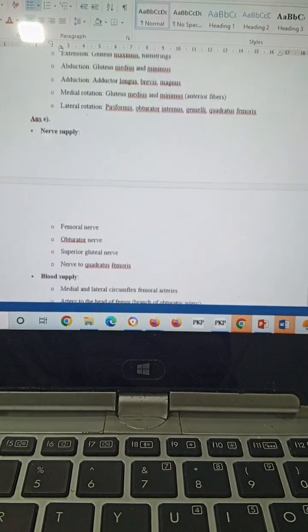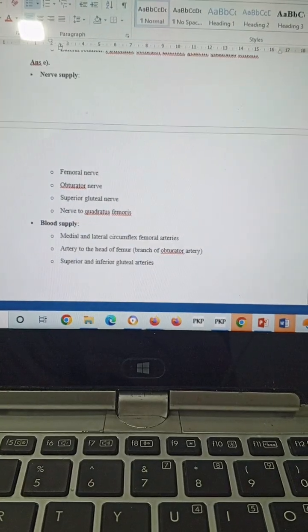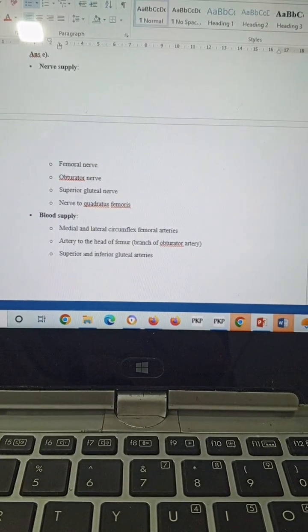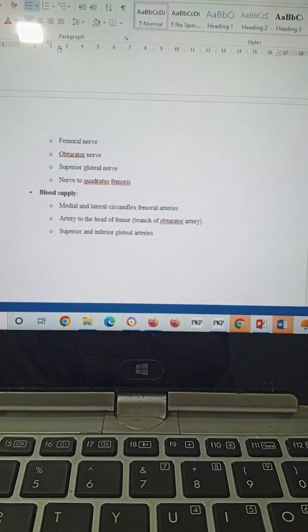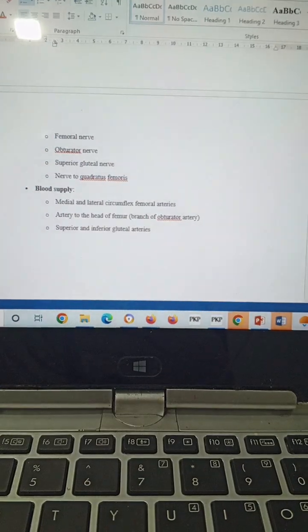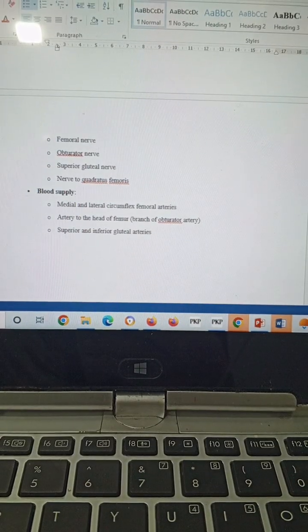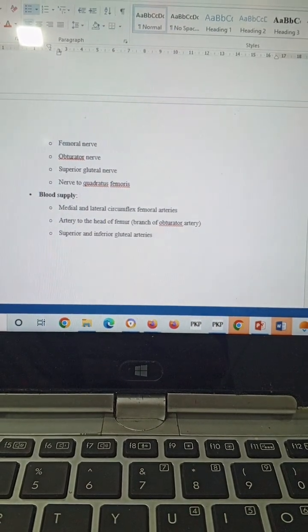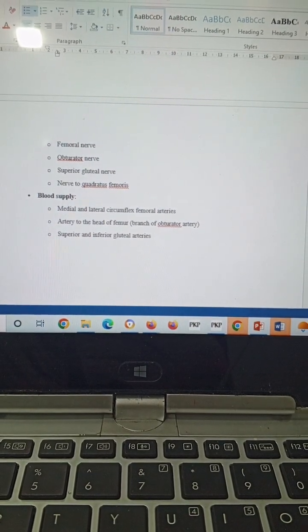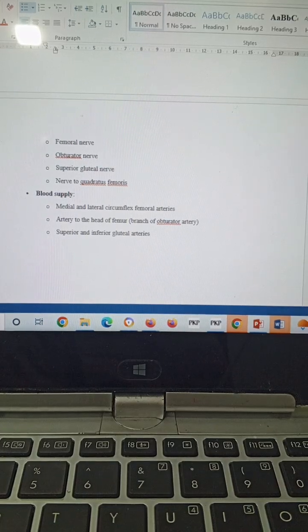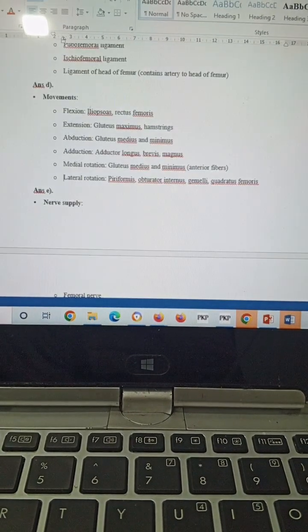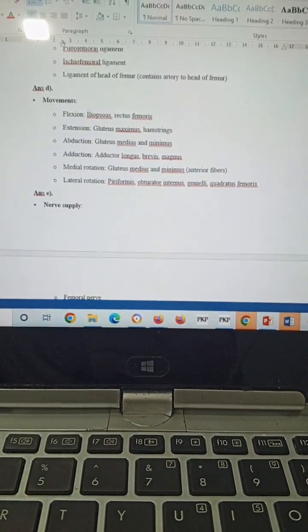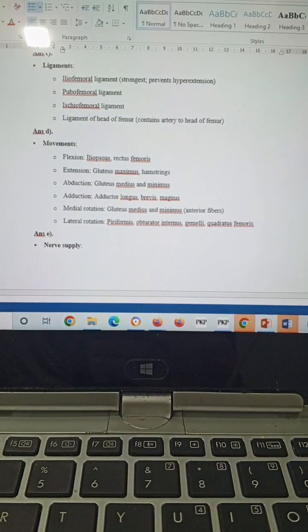Nerve supply will be by femoral nerve, obturator nerve, superior gluteal nerve, nerve to quadratus femoris. Blood supply will be from the medial and lateral circumflex femoral arteries, artery to the head of the femur, which is a branch of the obturator artery, and superior and inferior gluteal arteries.